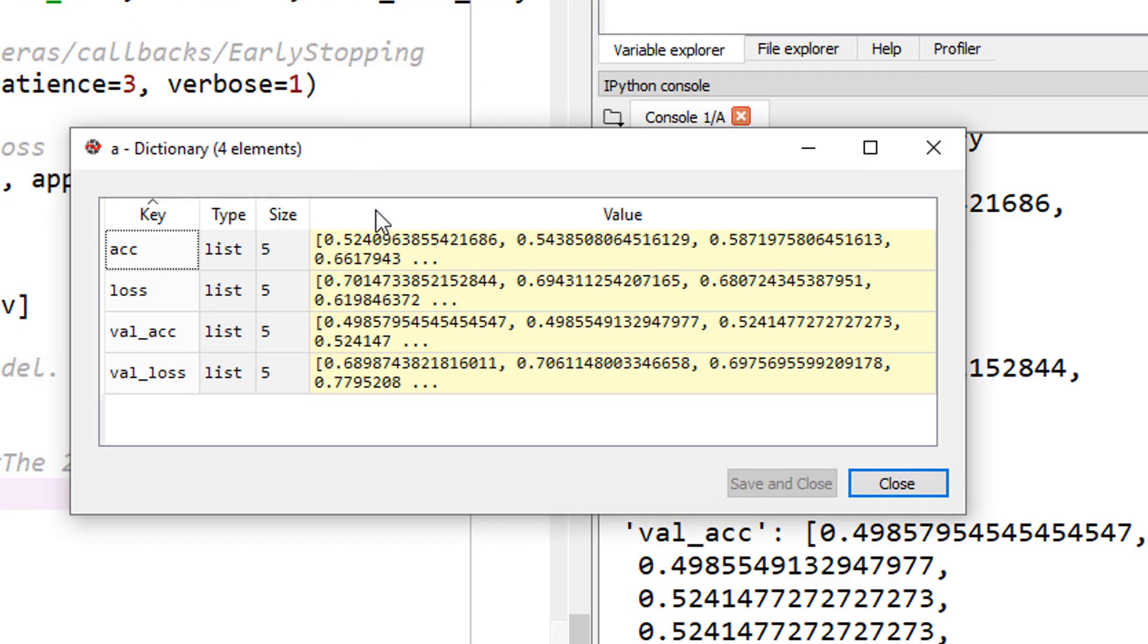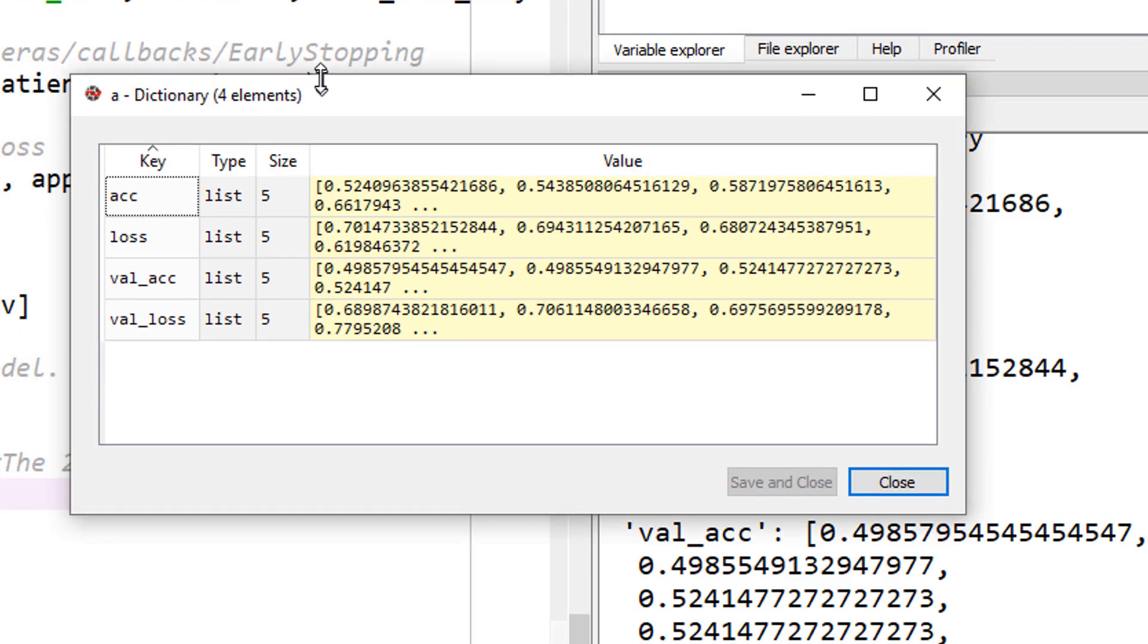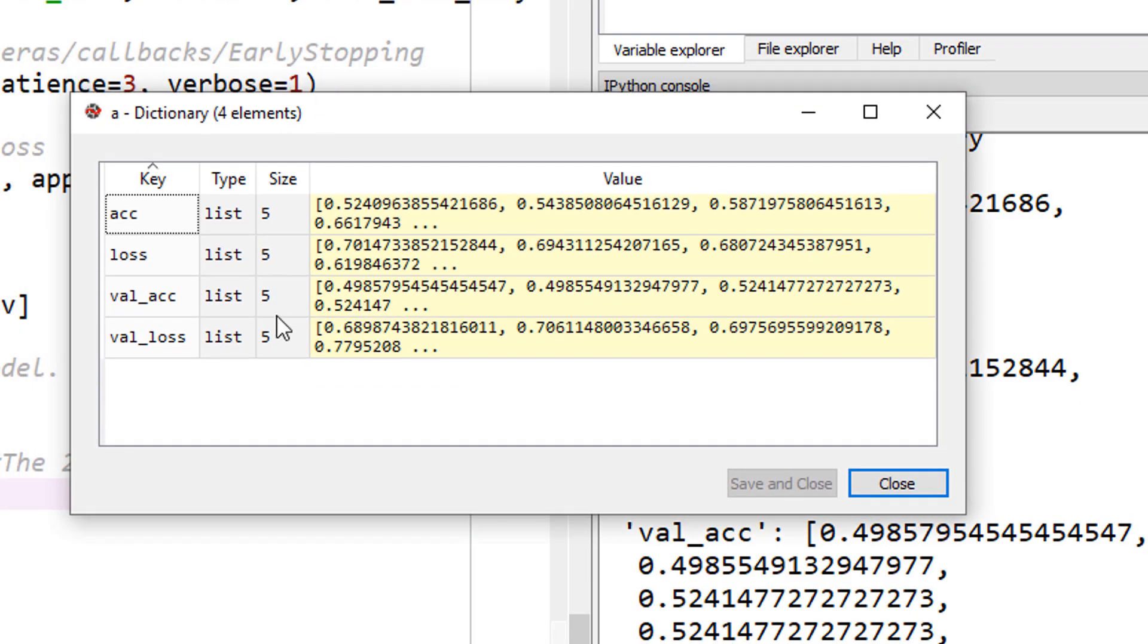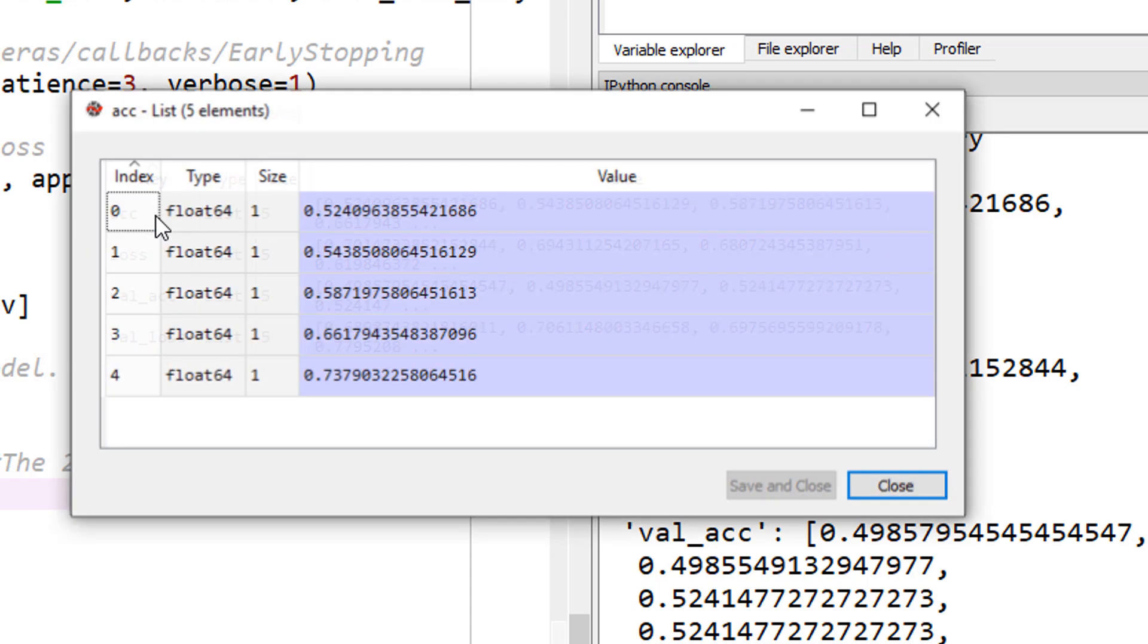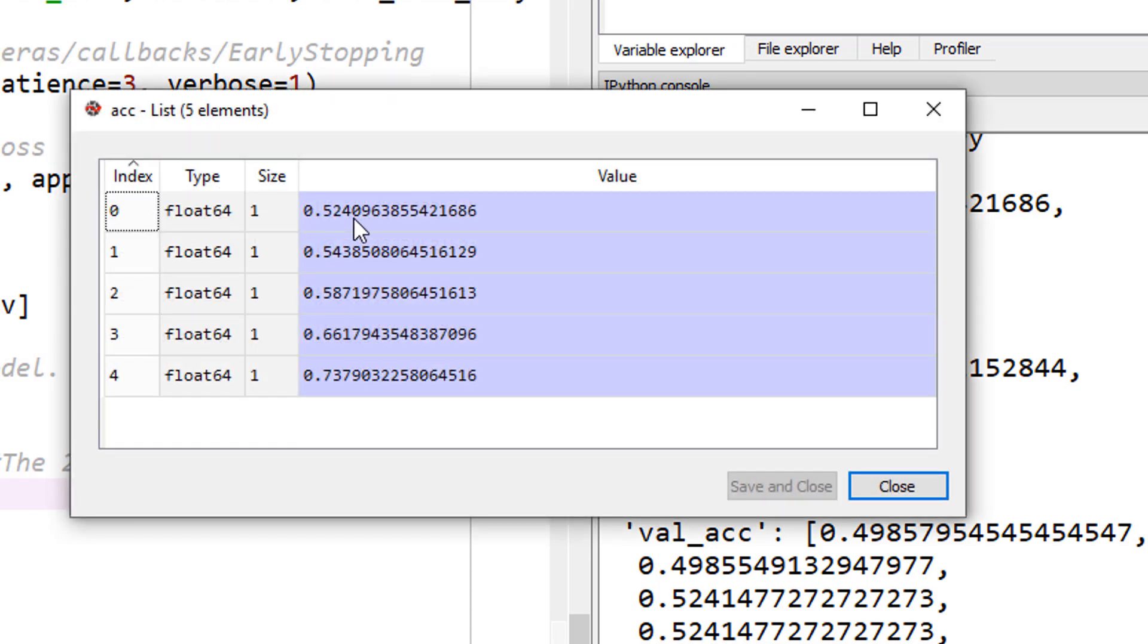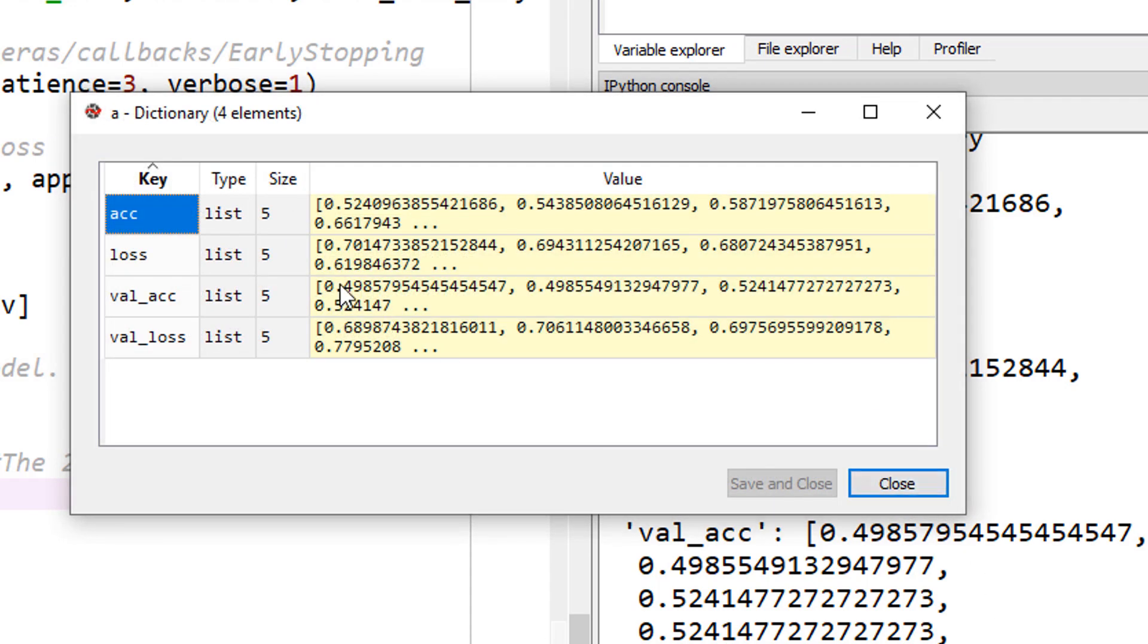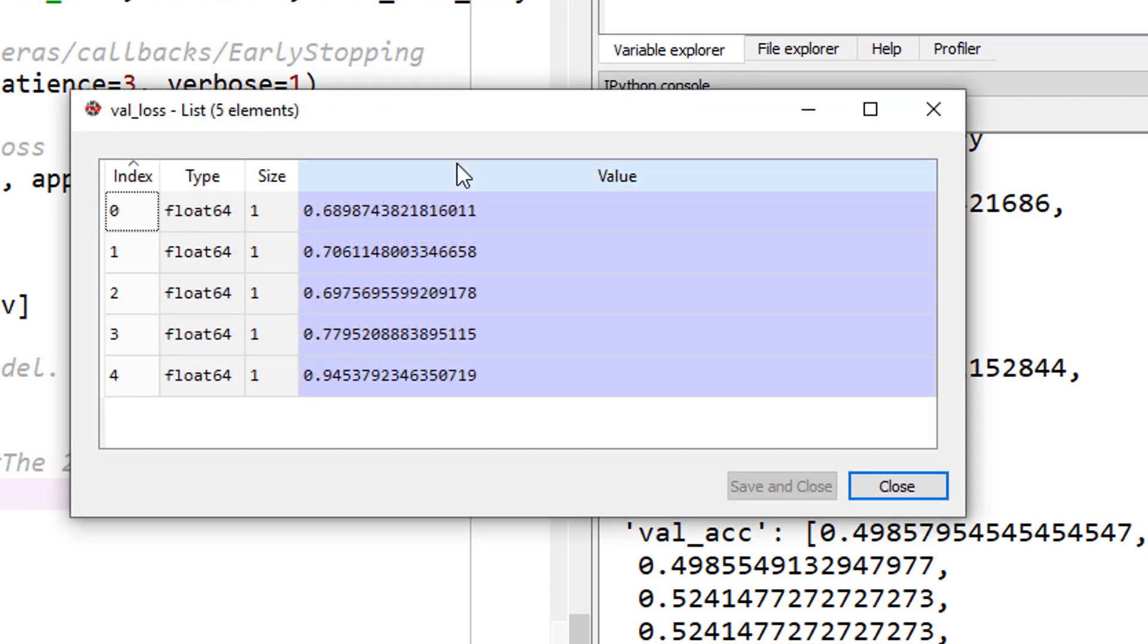Let's keep this right here. The four entries are accuracy, loss, which is the training accuracy and training loss, validation accuracy and validation loss. The size is 5 because we only have five epochs. If I open up my accuracy, you can see these are the five values here. Let's look at validation loss here.